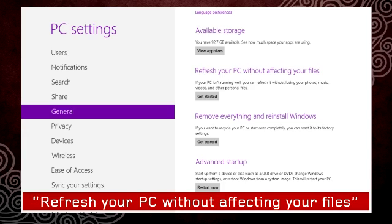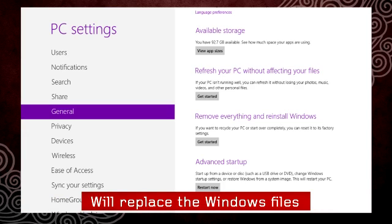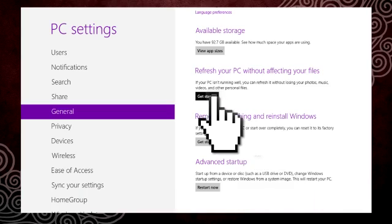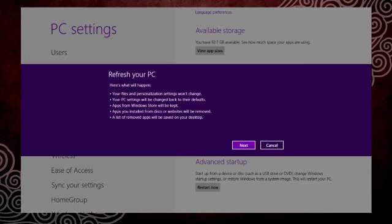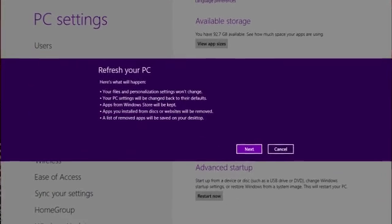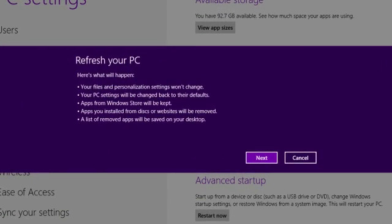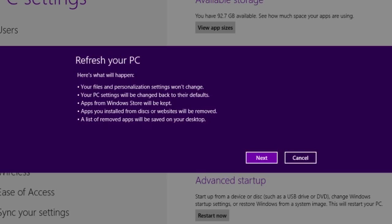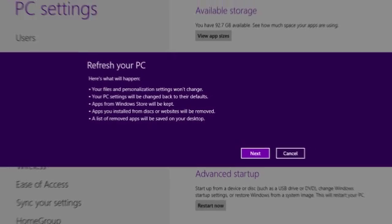Refresh your PC without affecting your files will simply replace the basic Windows files with the original ones. So in case any of your system files became corrupted, they will be fixed. This option will not delete any of your documents, videos, or photos and it will not delete the apps installed from the Windows Store.